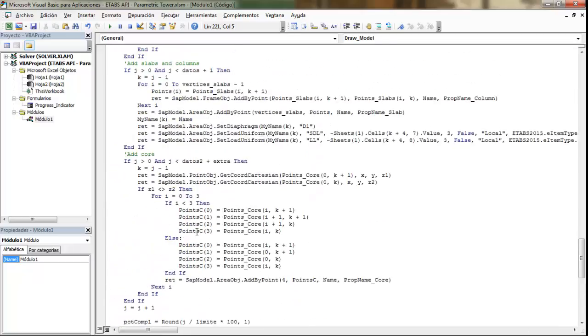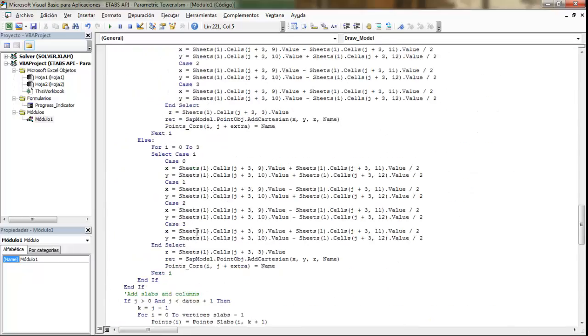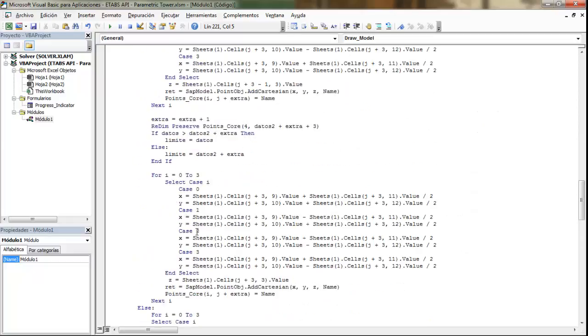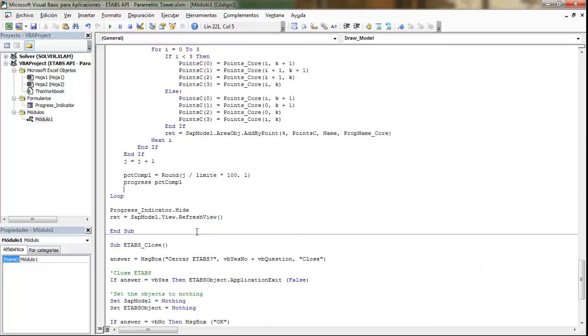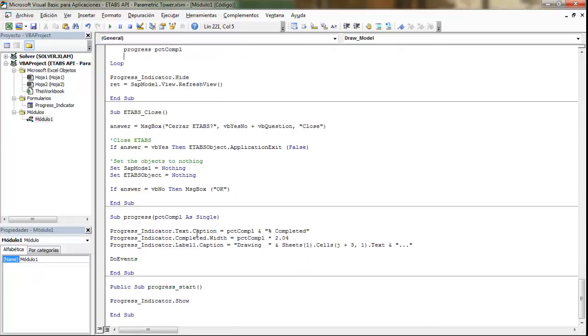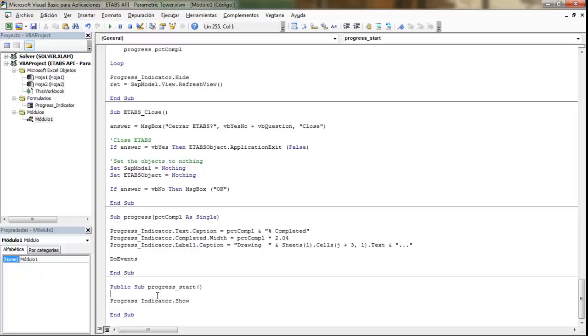However, we are not going to run the slabs from Excel. Instead, what we are going to do is to run this other macro. And what does this do?